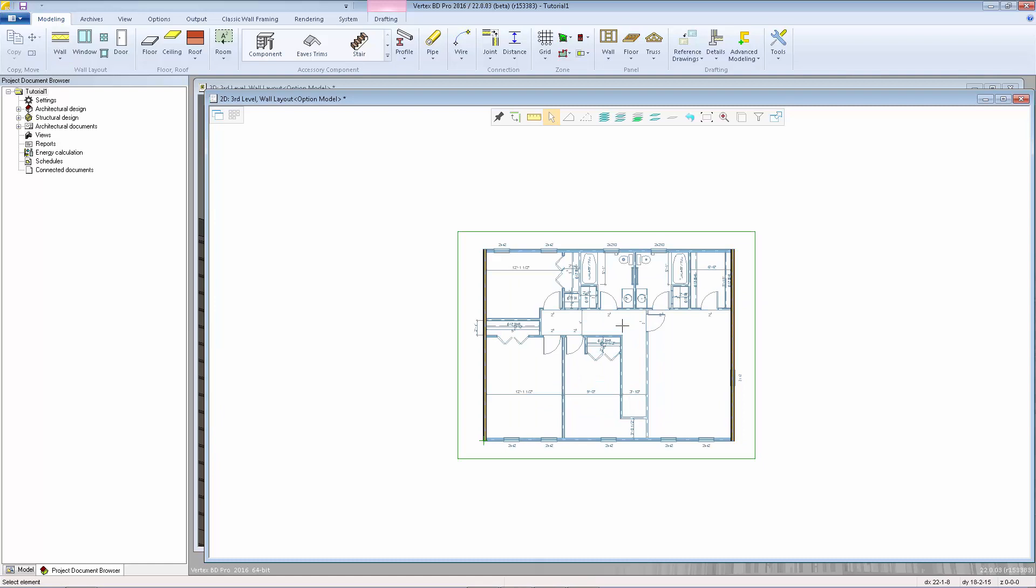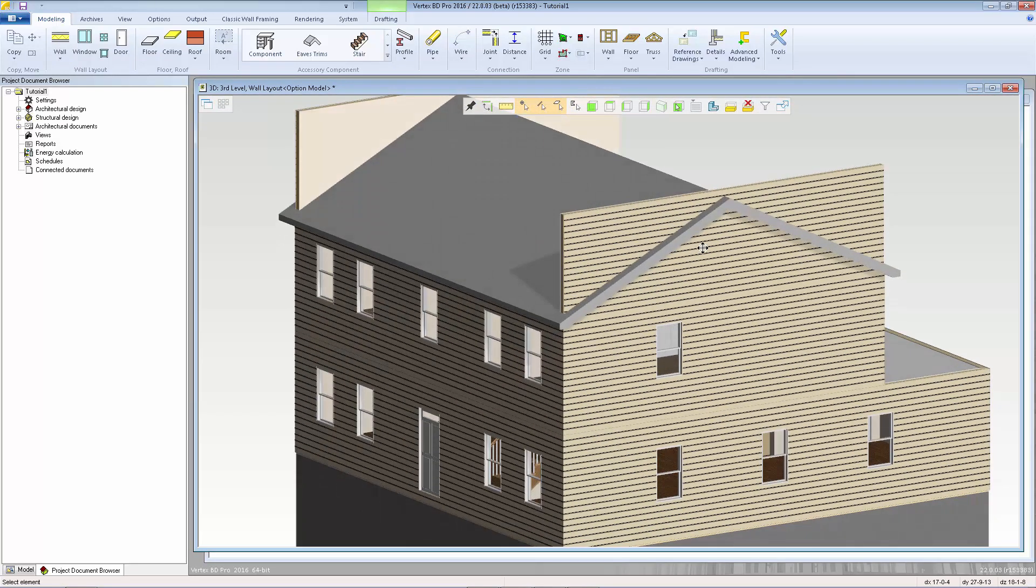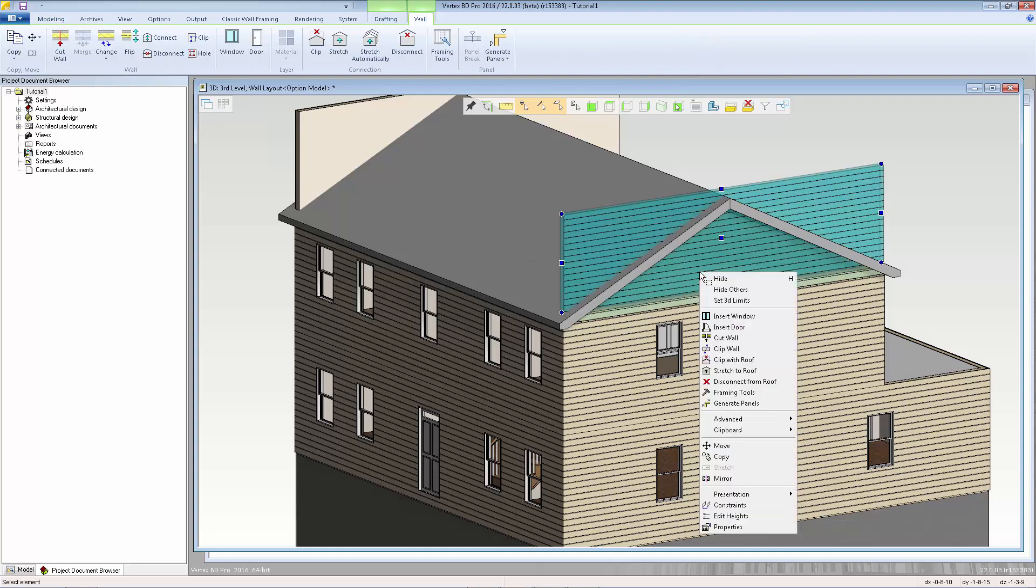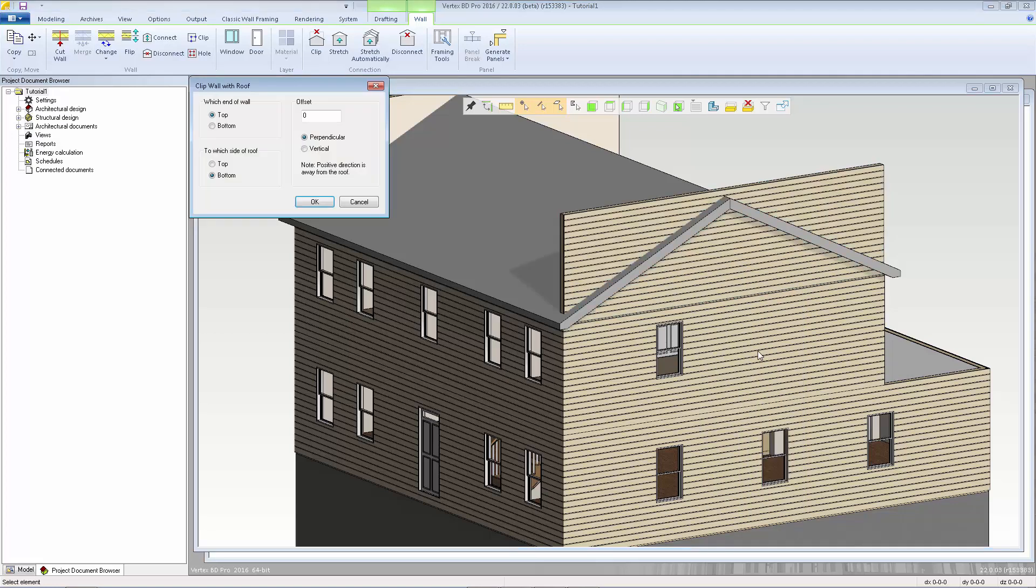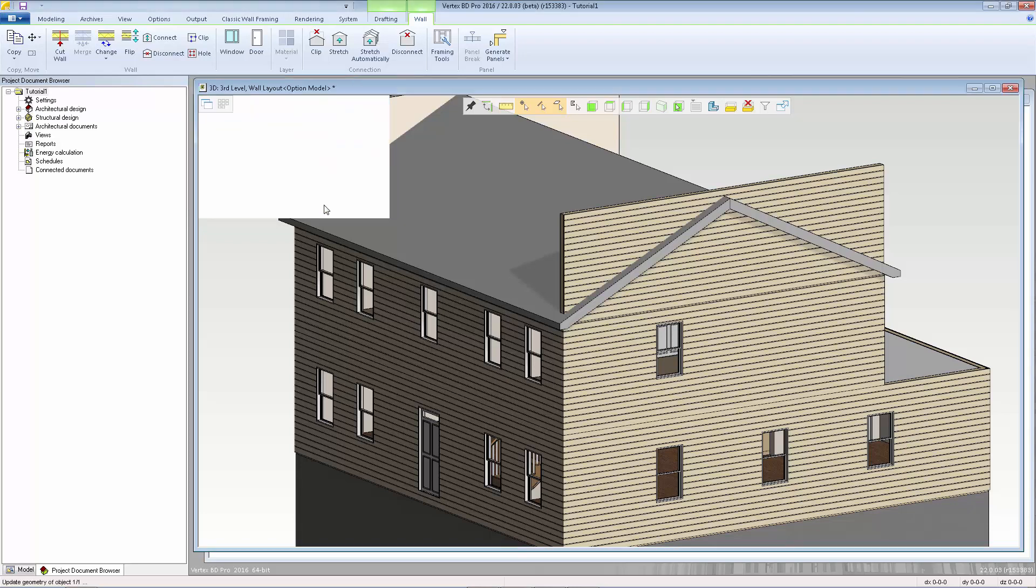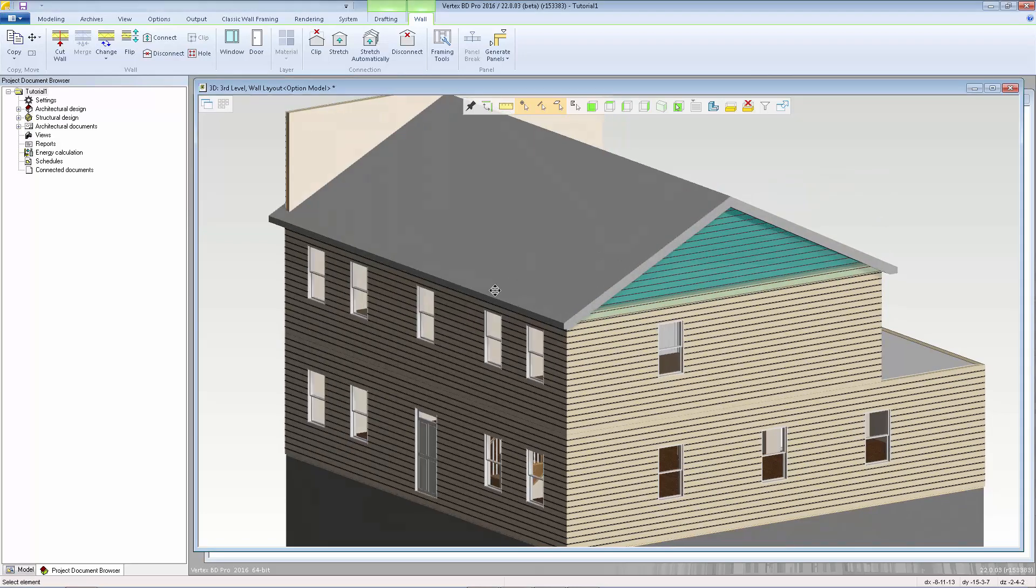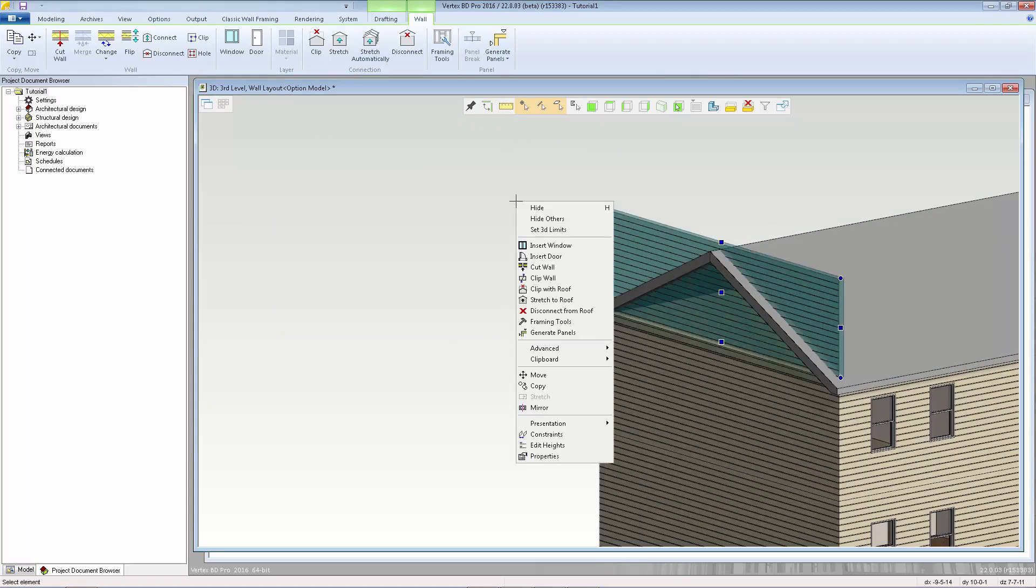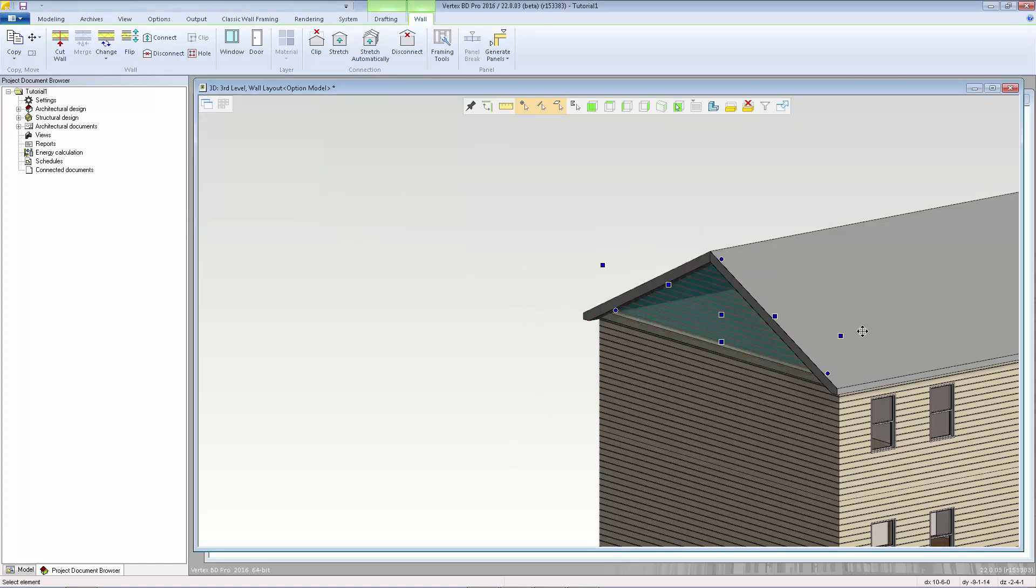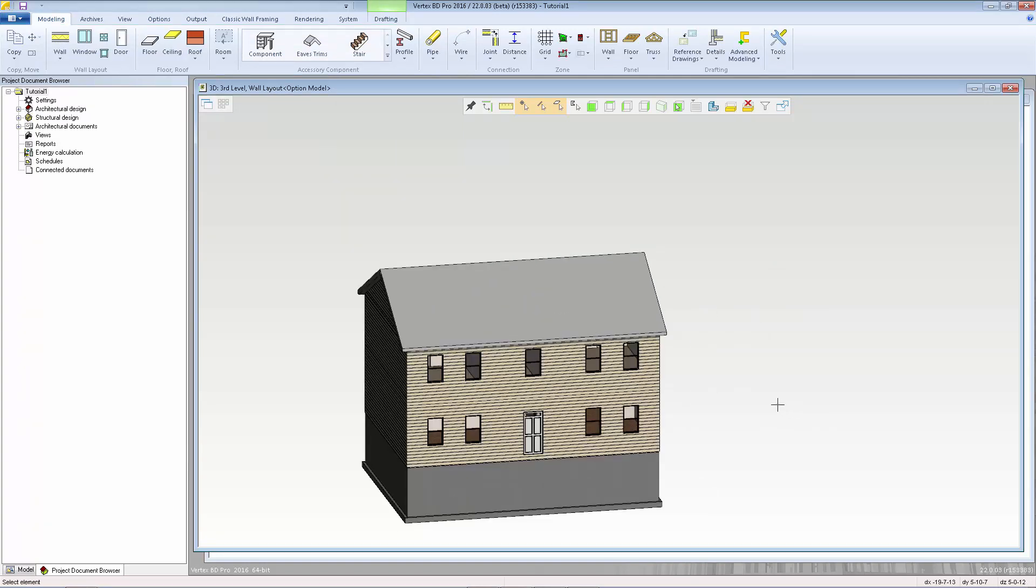So now I can escape switch to the 3D model and what I'm going to do is clip this wall with the roof so first I select the wall right click and we're going to select clip with roof here I can choose to clip the top of the wall to the bottom side of the roof and I'm going to leave it flush to that bottom surface so I leave the offset of zero if you want it to have a little gap you can set the value there and control whether that distance is measured perpendicular or vertical and click OK we'll do the same at the other end select the wall right click clip with the roof click OK and escape.